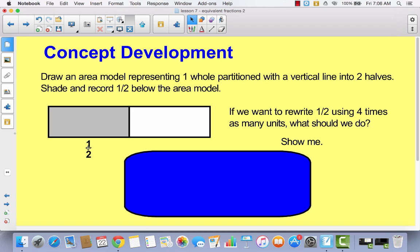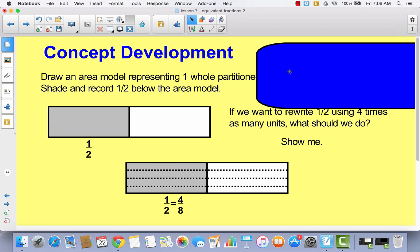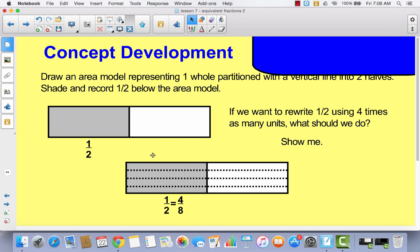If I wanted to rewrite one half using four times as many units, I would draw three horizontal lines, going from two parts to eight parts. Instead of having one out of two, you're going to have four out of eight. But you can tell that these two shaded areas are exactly the same, so these two fractions are equivalent.